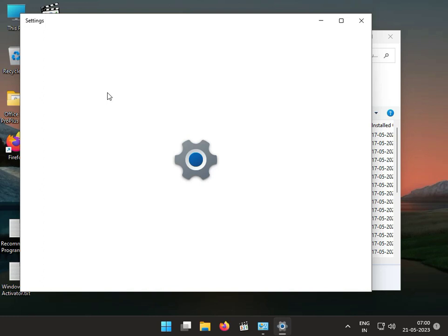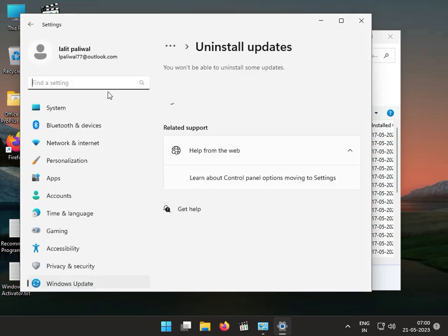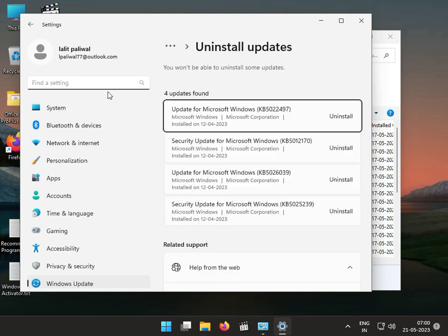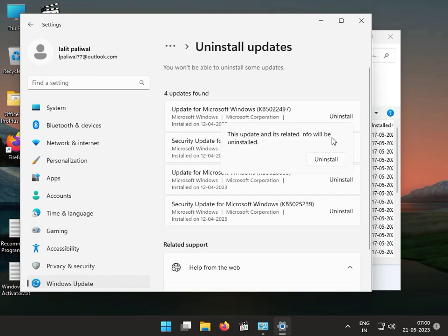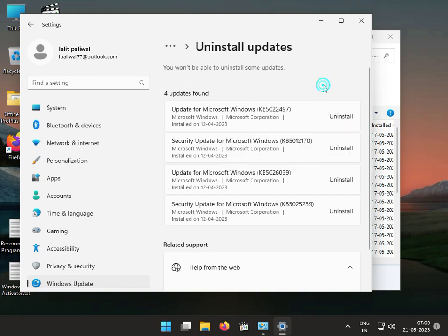You can select and uninstall the latest updates one by one. Uninstall the first one, then check if the problem is resolved, and continue as needed.